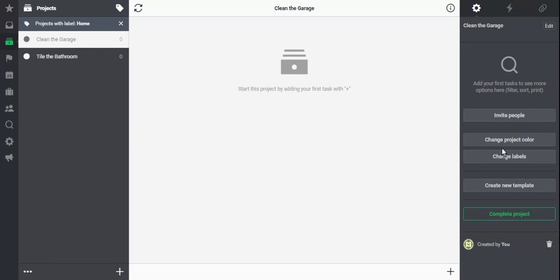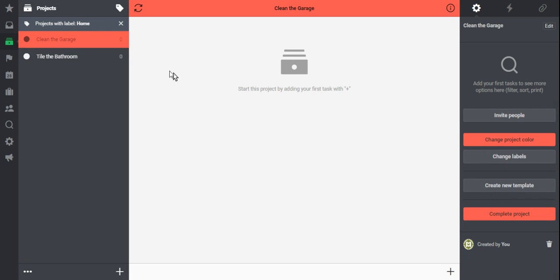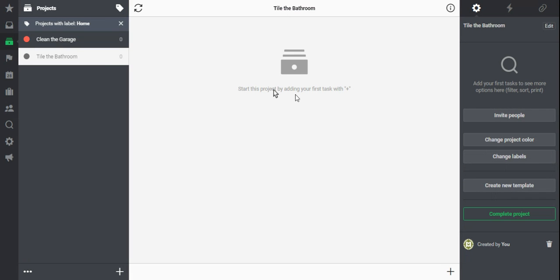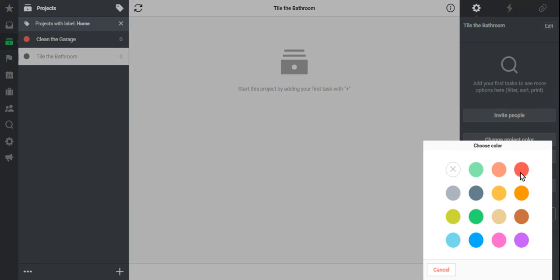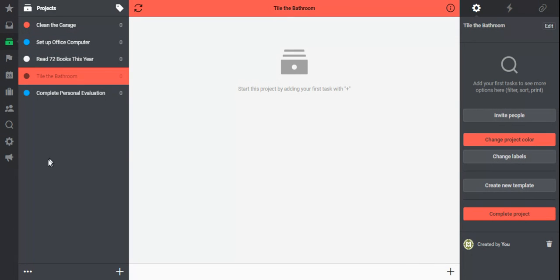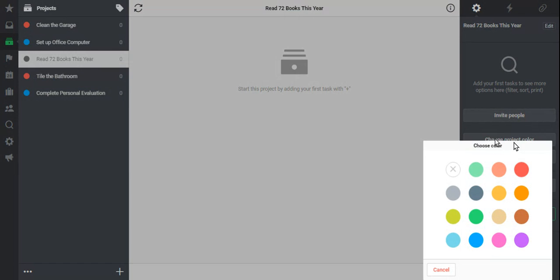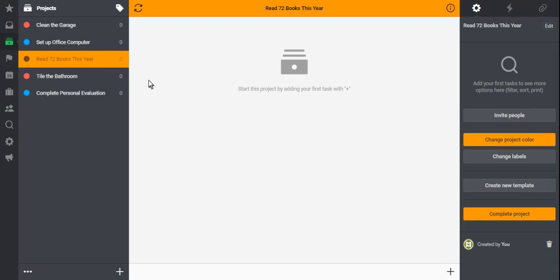Select my project. I'm going to change these projects to red and I'm going to select this X to go back to my project list. I can do the same thing with my goal. I like to make those bright orange so they really stand out in my list.